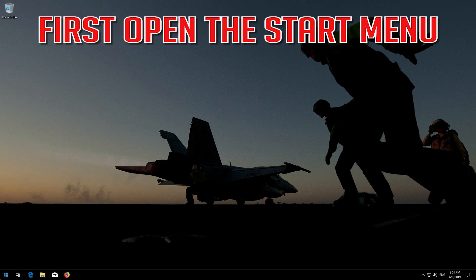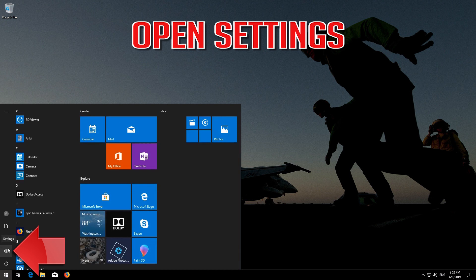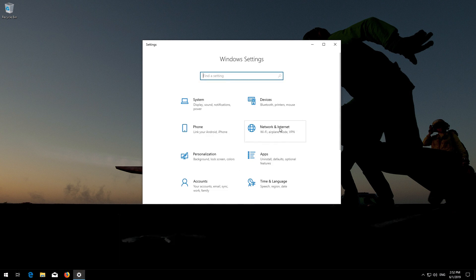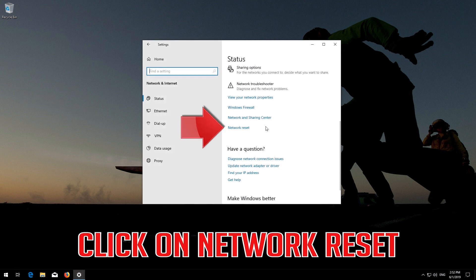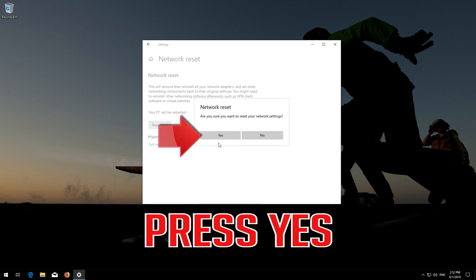First, open the Start menu and open Settings. Open Network and Internet. Click on Network Reset, then press Reset Now. Press Yes.